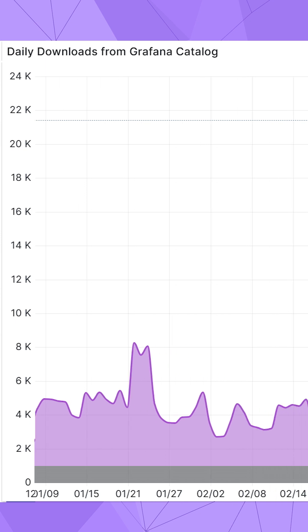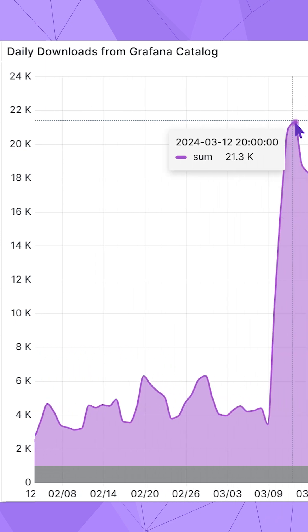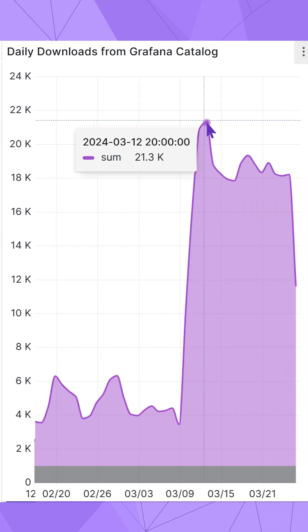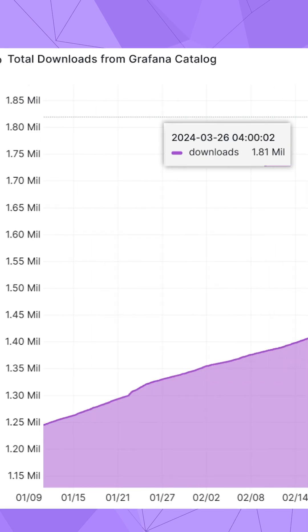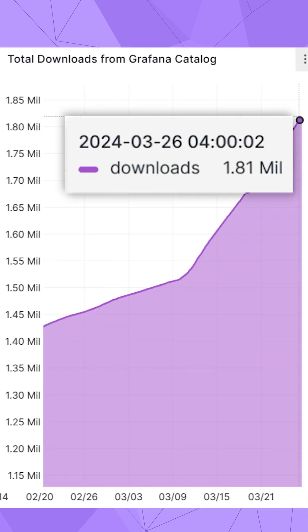The plugin surprises us with its popularity. It is being downloaded about 18,000 times a day, with total downloads of 1.81 million.